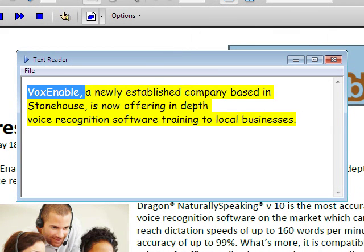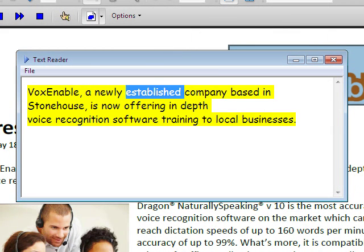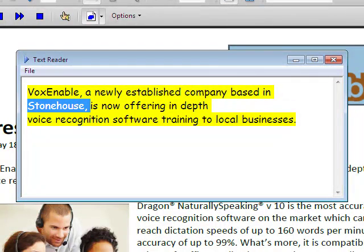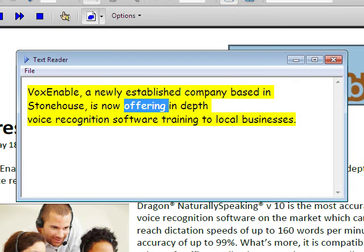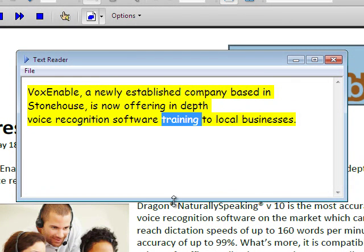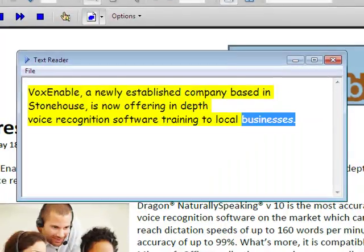VoxEnable, a newly established company based in Stonehouse, is now offering in-depth voice recognition software training to local businesses.